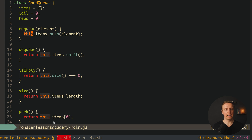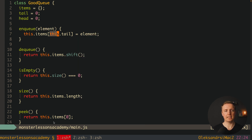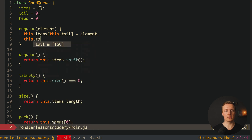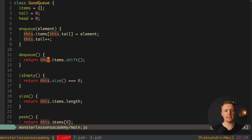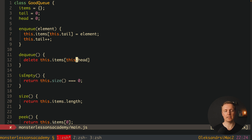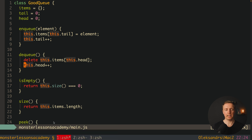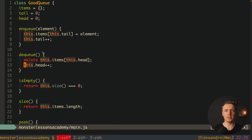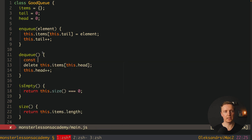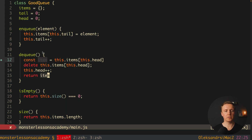For enqueue, instead of push we write this.items[this.tail] = element, so if we have zero elements the key will be zero and the value will be our element. After this we increment tail with tail++. For dequeue, we first save the item: const item = this.items[this.head], then delete this.items[this.head], then increment head with head++. Finally we return the saved item. This way we remove the first element and return it correctly.